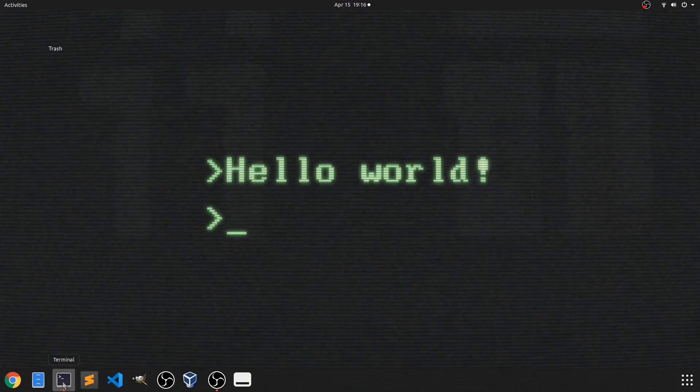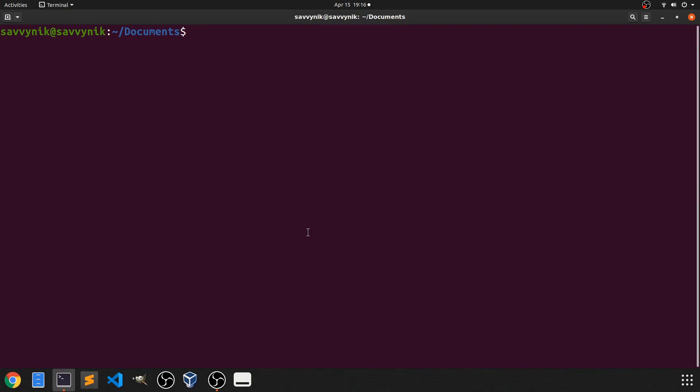I'm going to start up my terminal real quick and I'm here in my documents folder where I've been saving my scripts. If I do LS you can see the various scripts that we have available to us.